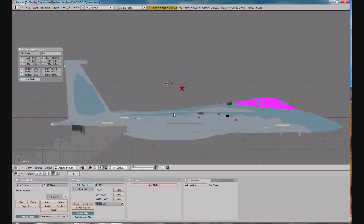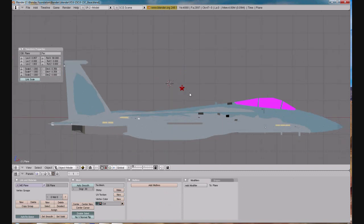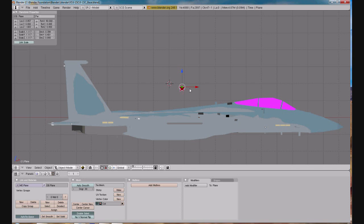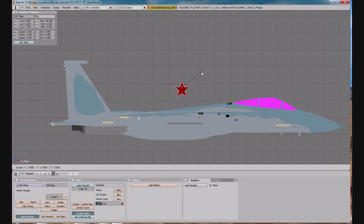So back to object mode now, and we are going to enlarge it by pressing S for scale, and the line appears that will kind of let you drag it out to stretch it.